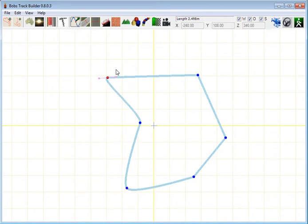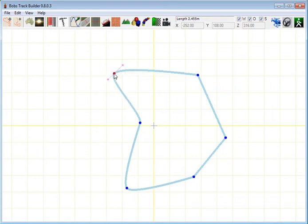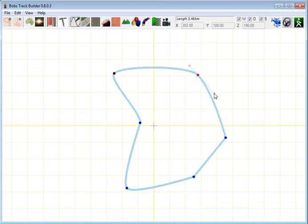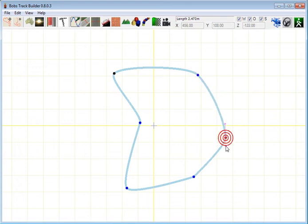Modify that one slightly. Move that over. That's it, drag that out. The further you drag them, the larger the curve, or less sharp I should say.